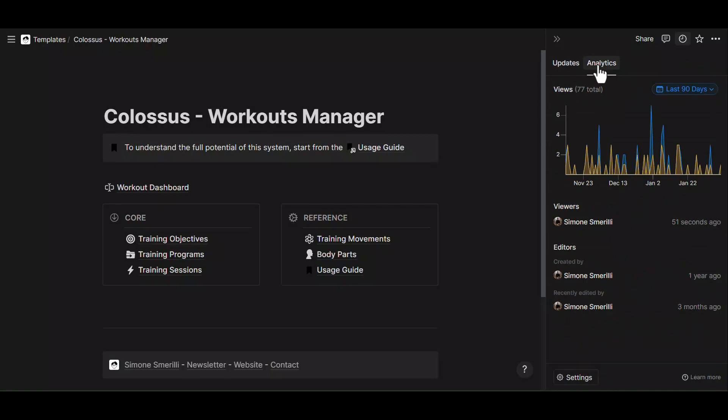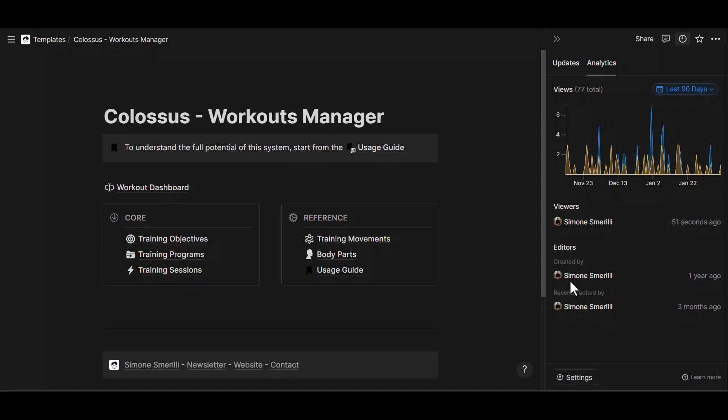And the second tab, and that's the new tab, the new feature is analytics. And here you can see a graph as well as some data on the amount of viewers on that page. And if you are collaborating with other people, you will see who are these viewers and when was the last visit that they had in this page. You can also see the person who created that page as well as the person who recently edited that page.